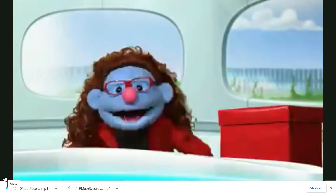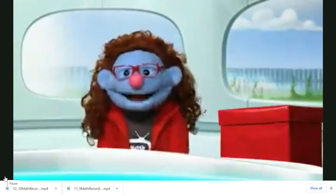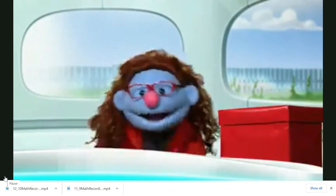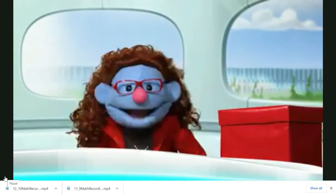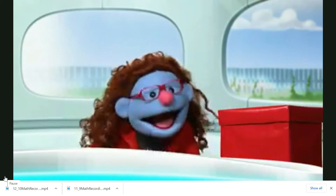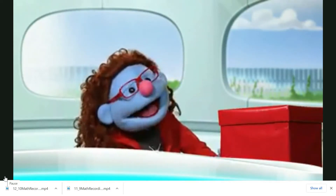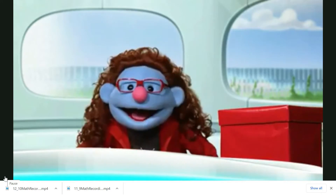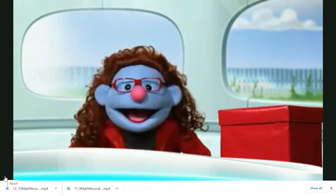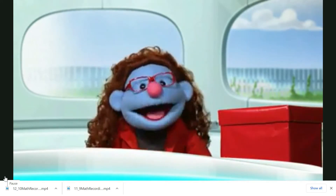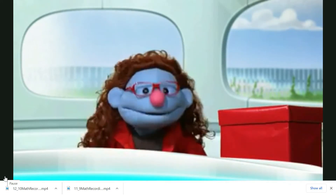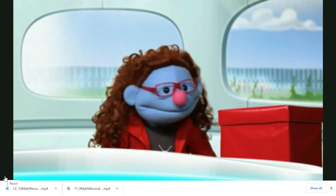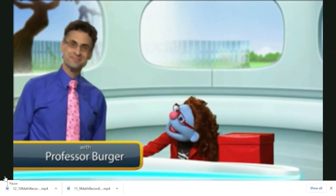Hello, everyone, and welcome to Mass Buster, the game show where contestants can win super prizes. I am your lovely host, Jeannie. Let's welcome today's challenger, the fabulous Professor Berger.